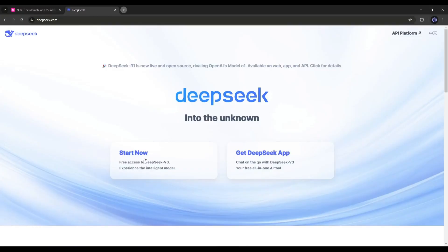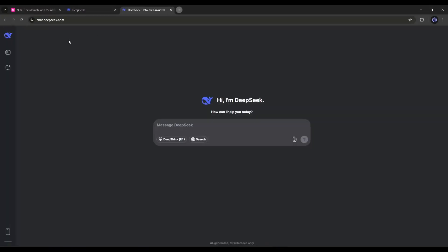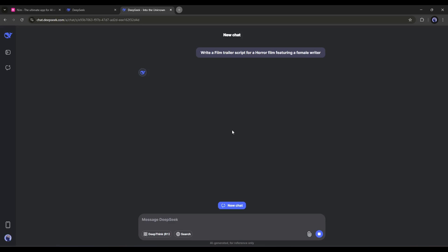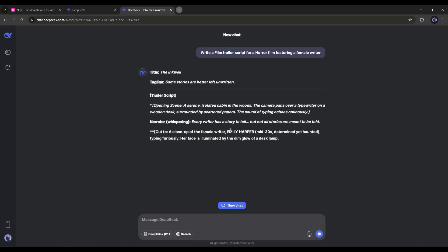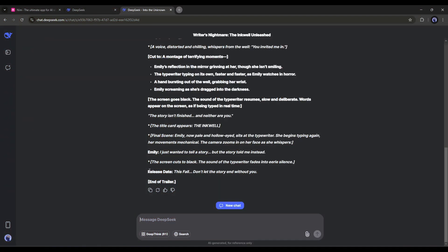After logging into your DeepSeek account, go to the prompt box. I am simply asking for a film trailer script. Give the context of the story to get a precise result. After entering the prompt, hit the send button. After waiting some time, you will get the script. Alright, we have got the script.